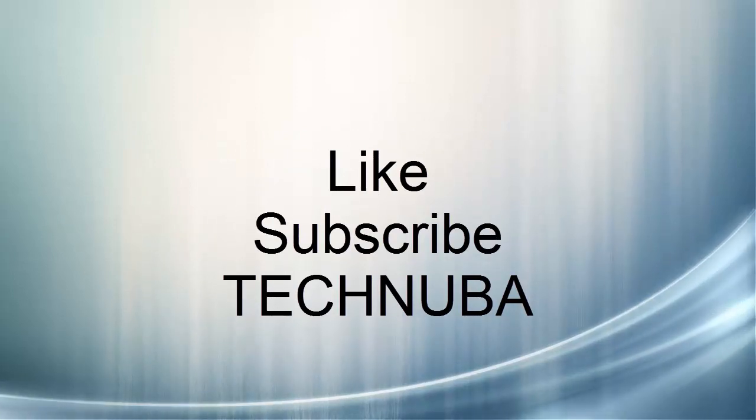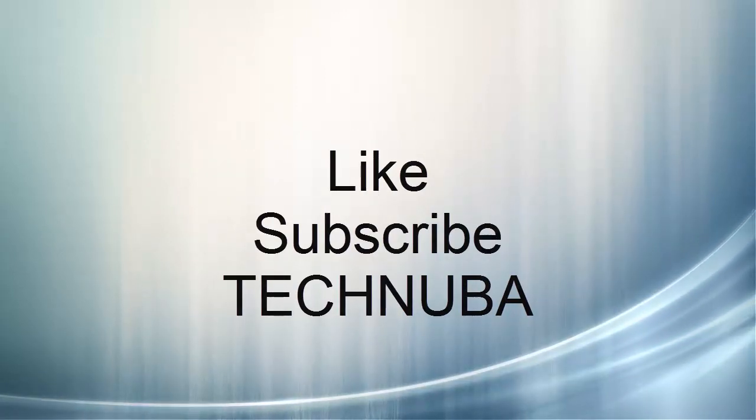But I hope you like the video. Like, subscribe. This is Tech Nuba.